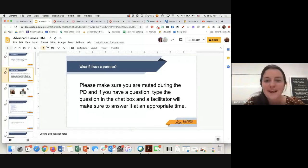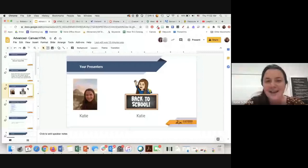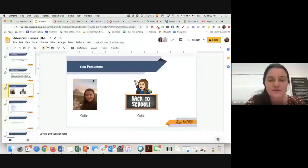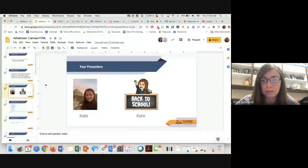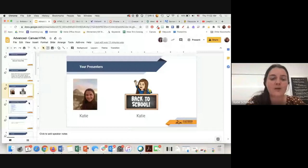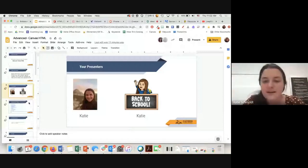Today your presenters are Katie and Katie. I am this Katie and I'm the ed tech coach for elementary schools. And Katie, do you want to introduce yourself? Sure, I am the ed tech coach at Corner Canyon High School and I've been in ed tech for about five years. Today's learning intention: you'll know you're successful when you can implement HTML code to customize your Canvas pages.